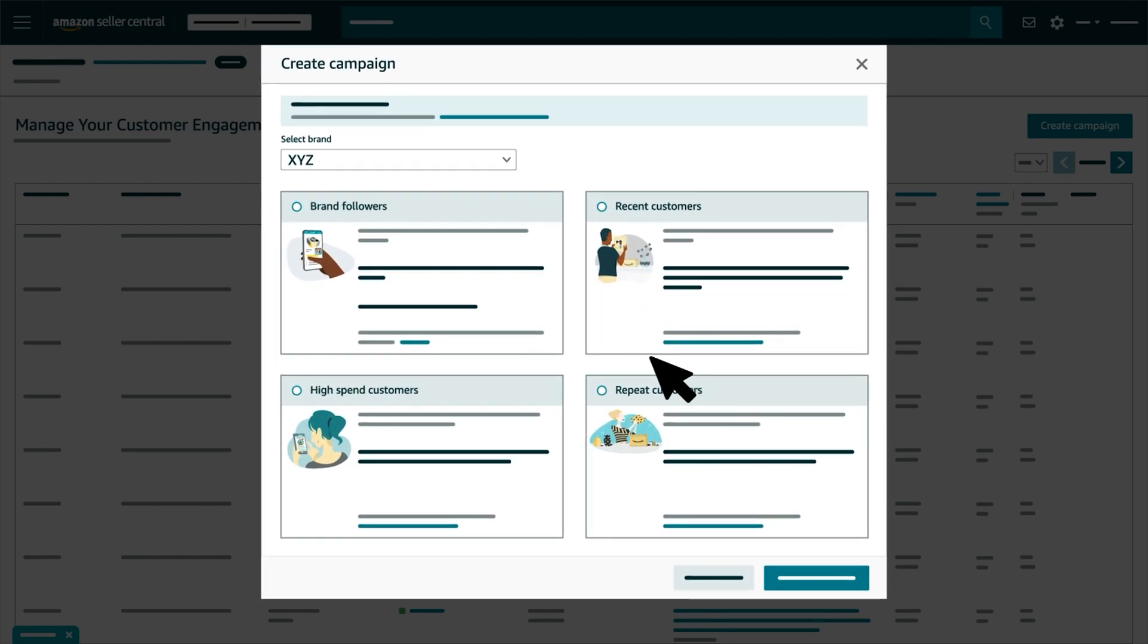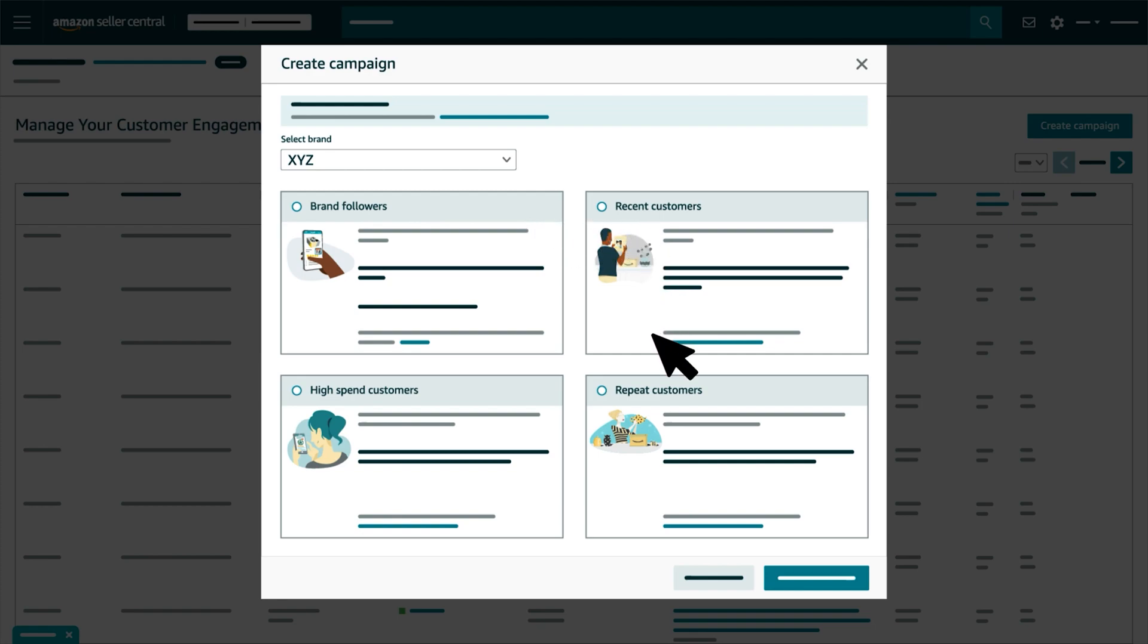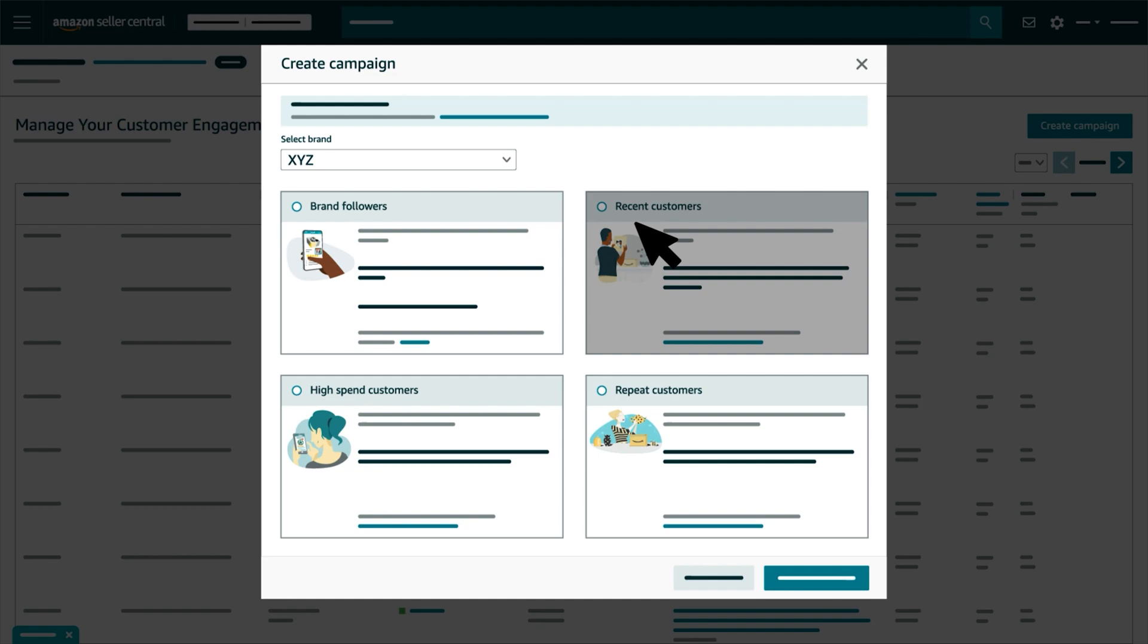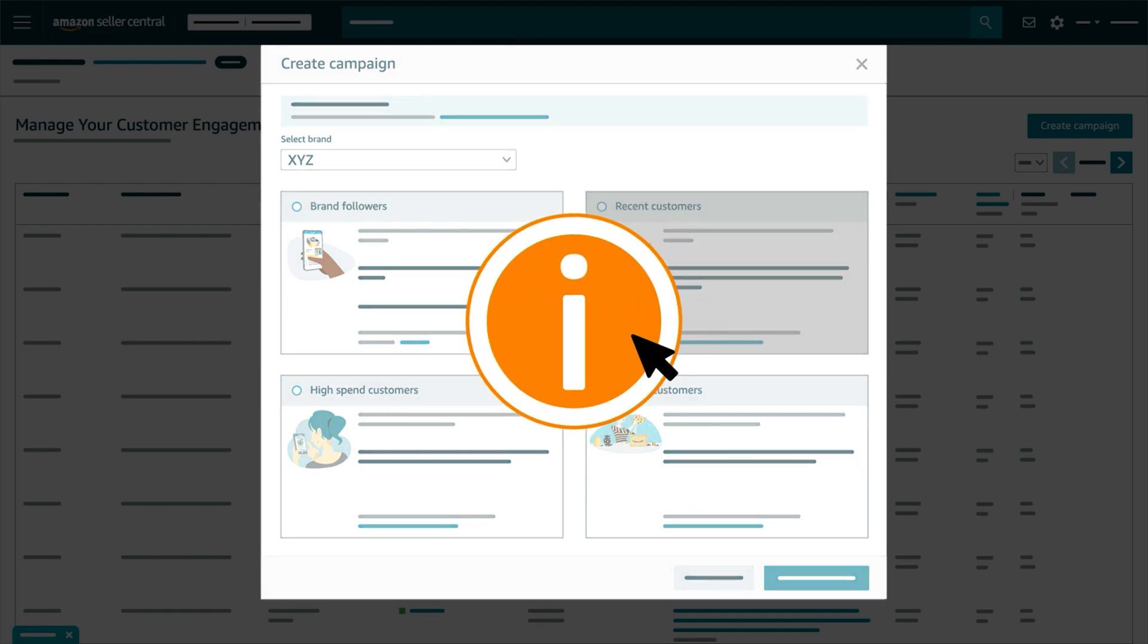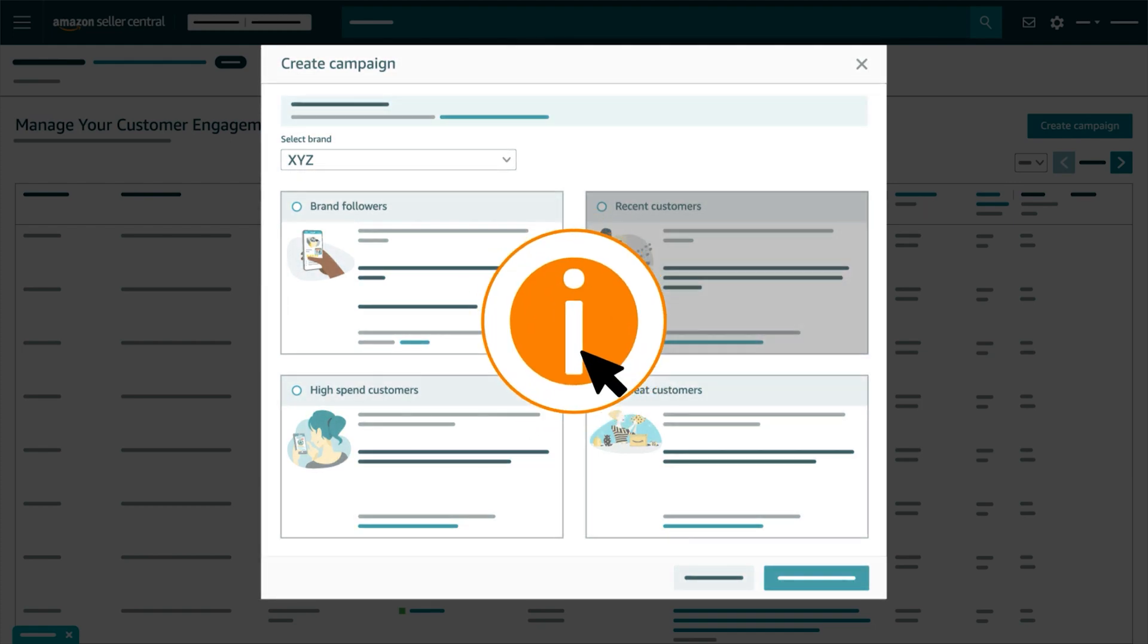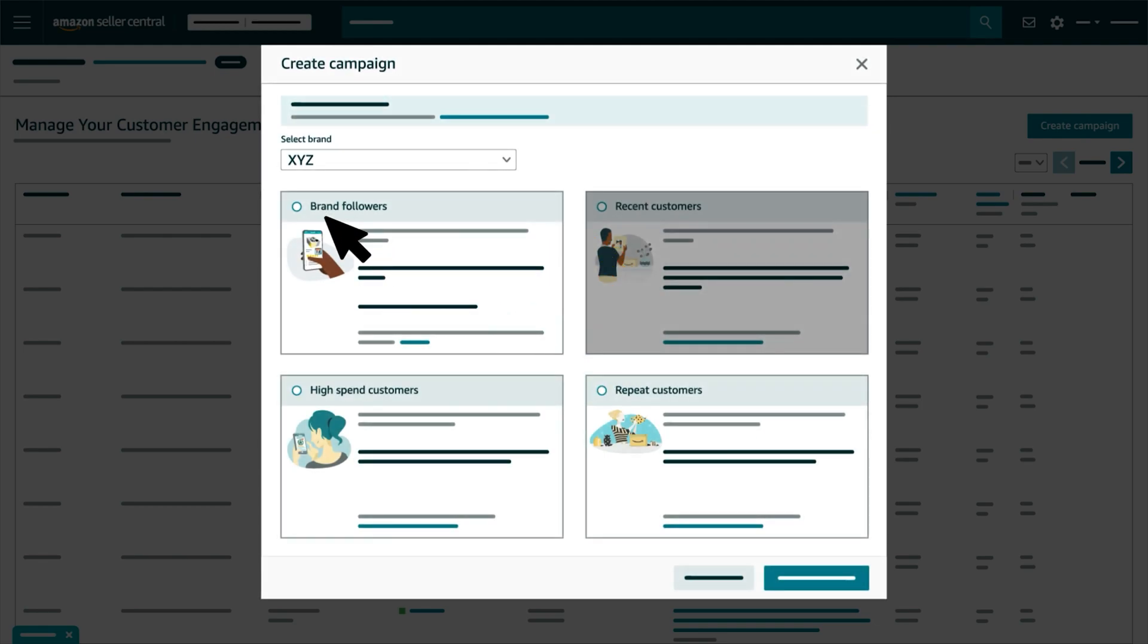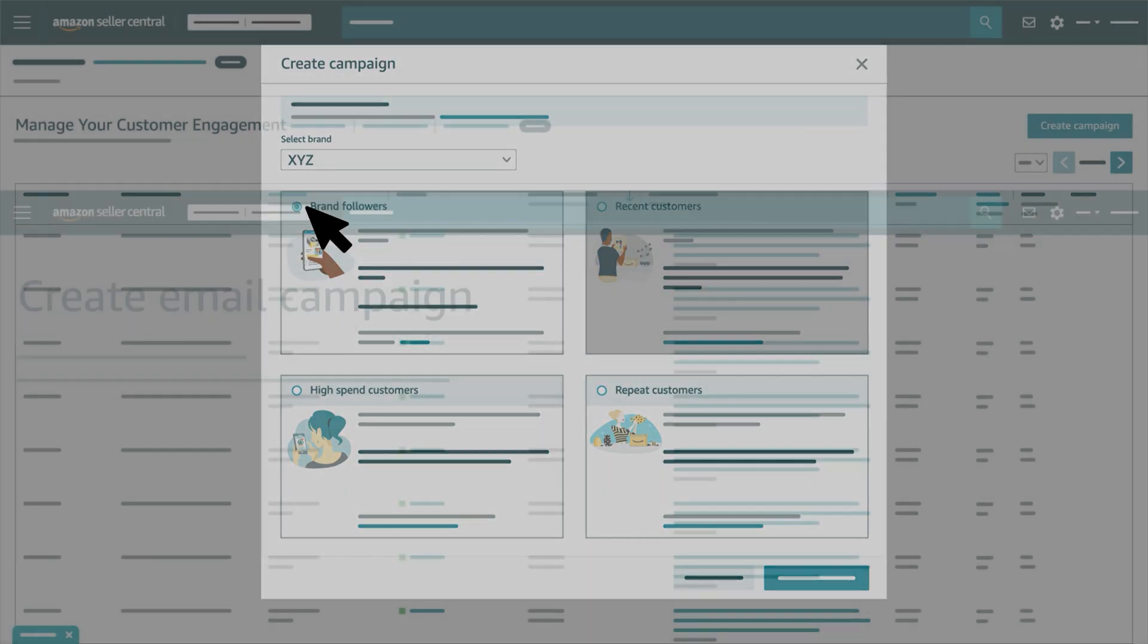Then select the audience you'd like to send your campaign to: brand followers or recent, repeat, or high-spend customers. If an audience isn't enabled, click CHECK ELIGIBILITY REQUIREMENTS to get more information. After selecting your audience, you'll build your campaign.